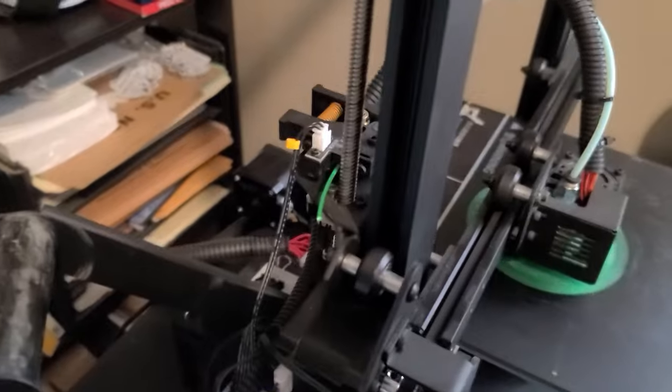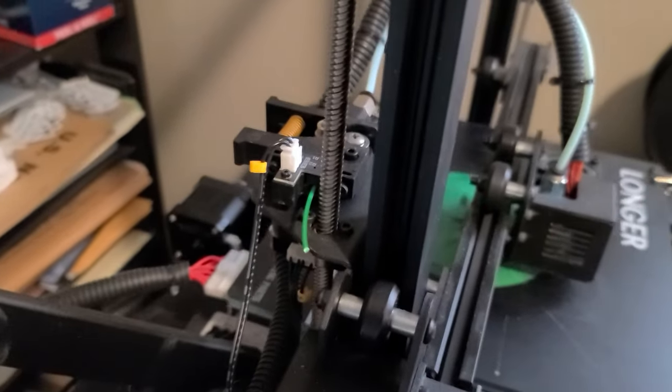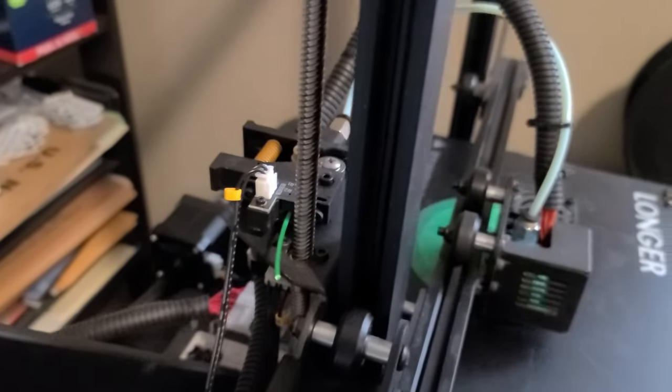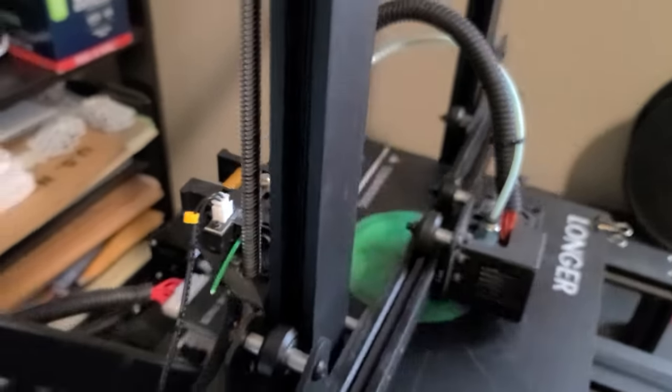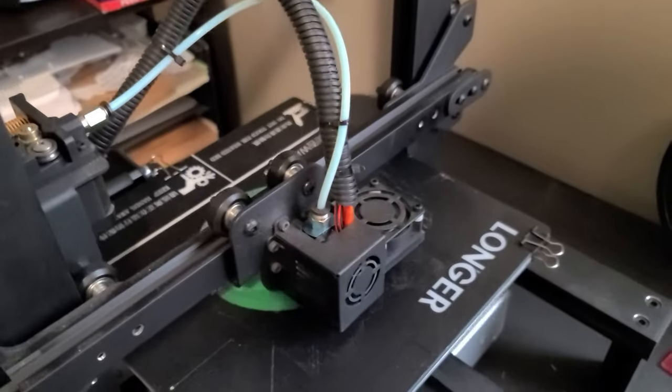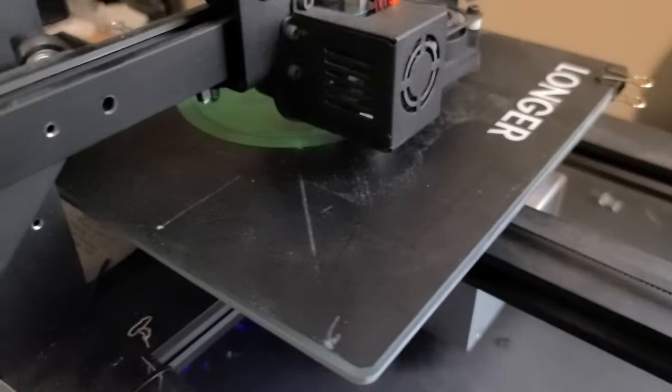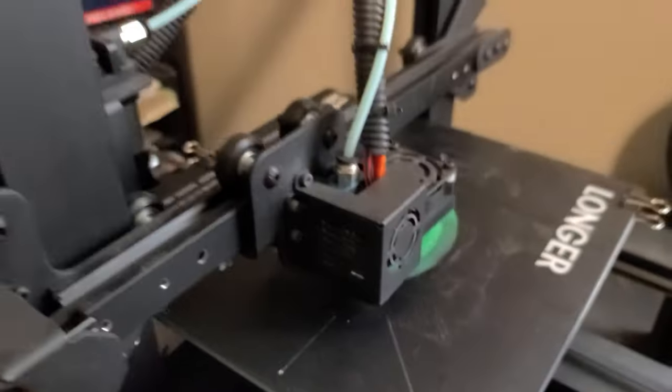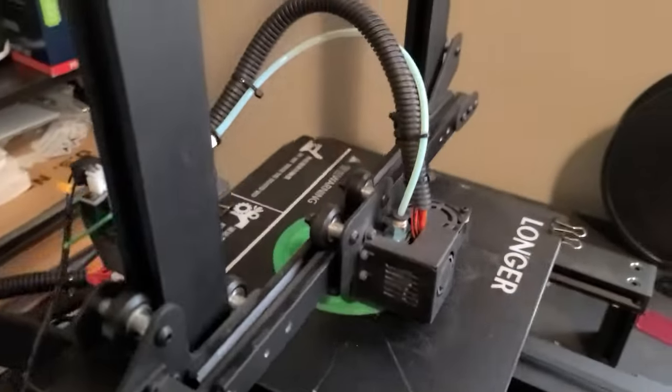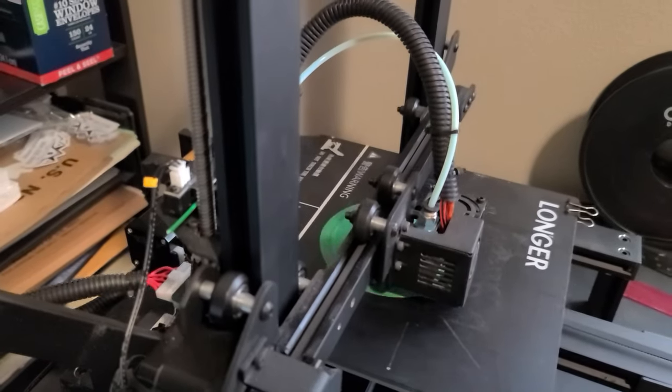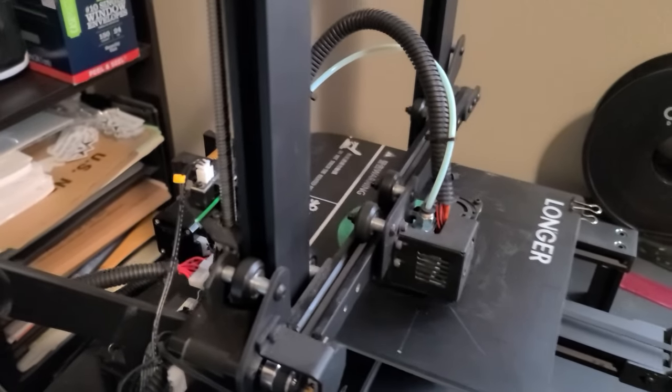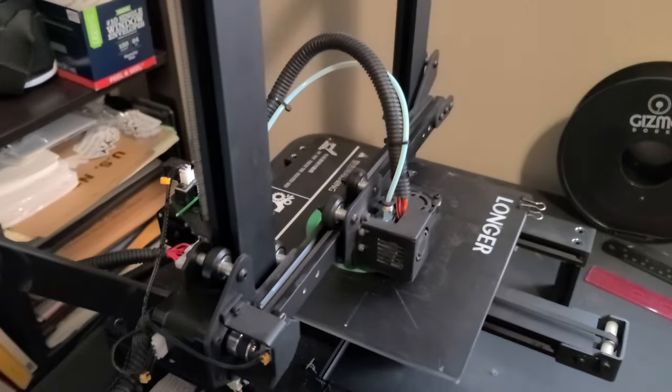You can see the filament is almost to the feeder head and that's one piece. As it goes in there it's going to go into a pause mode.